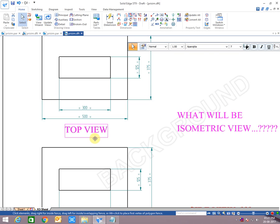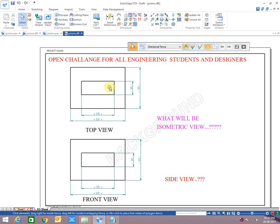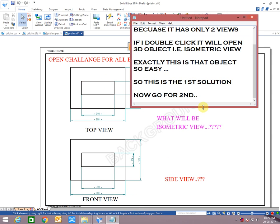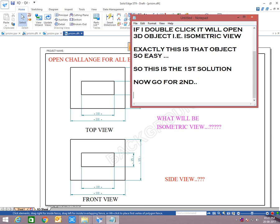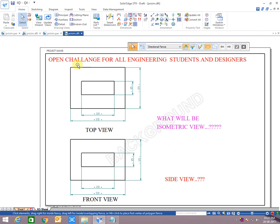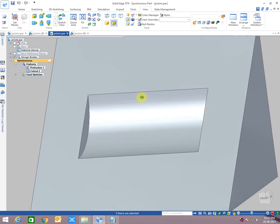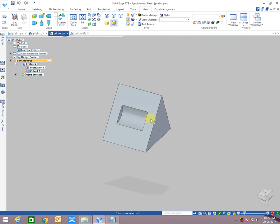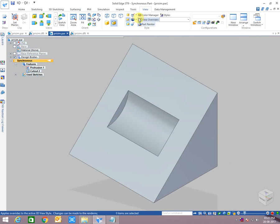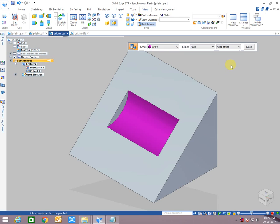As you can see dimensions, both views are same. Two rectangles. Top view and front view also. Side view, I just use instead of rectangular cut, I use cylindrical cut. Only the side view will be changed.